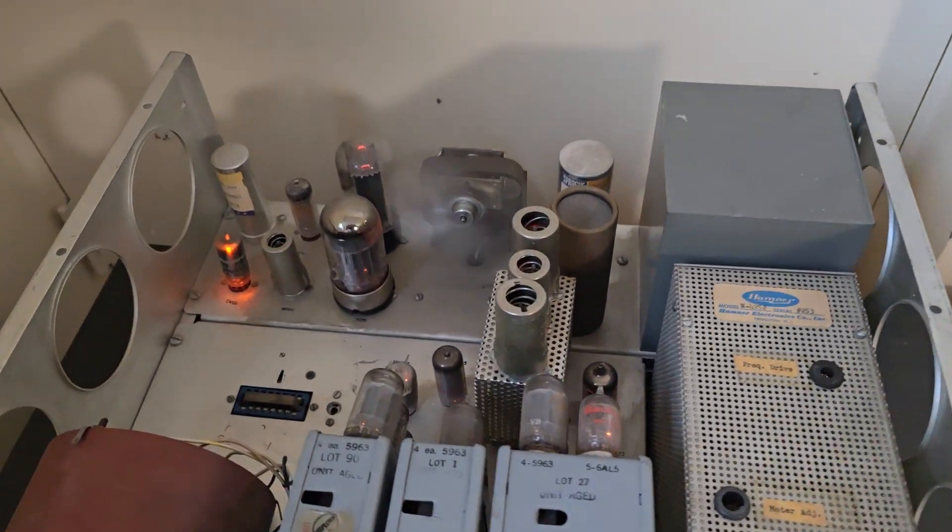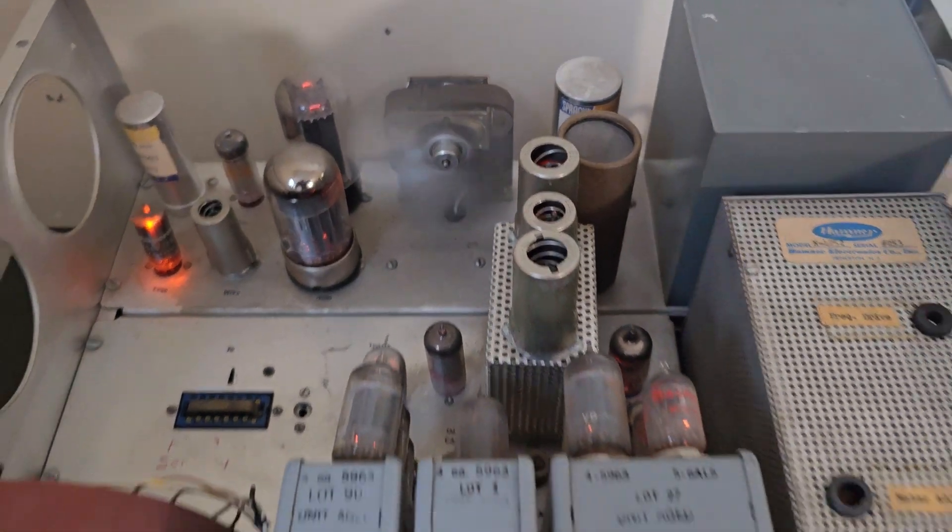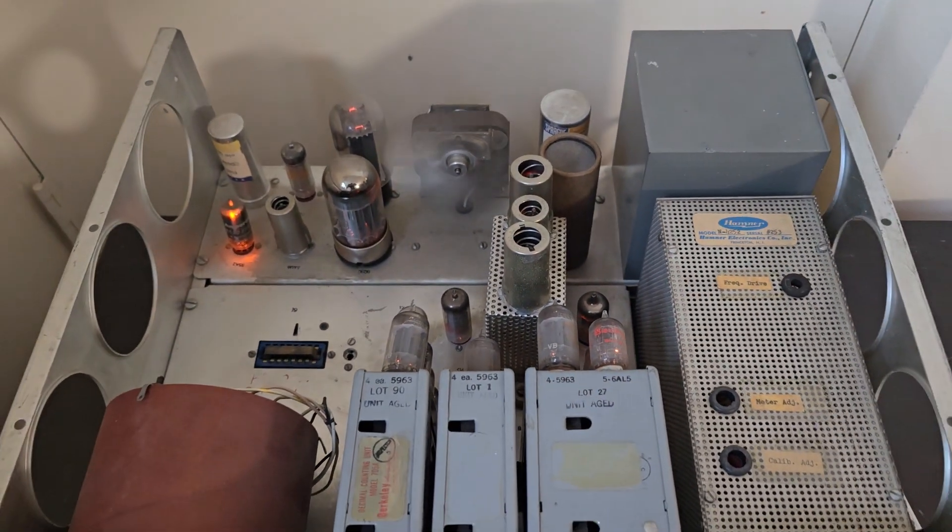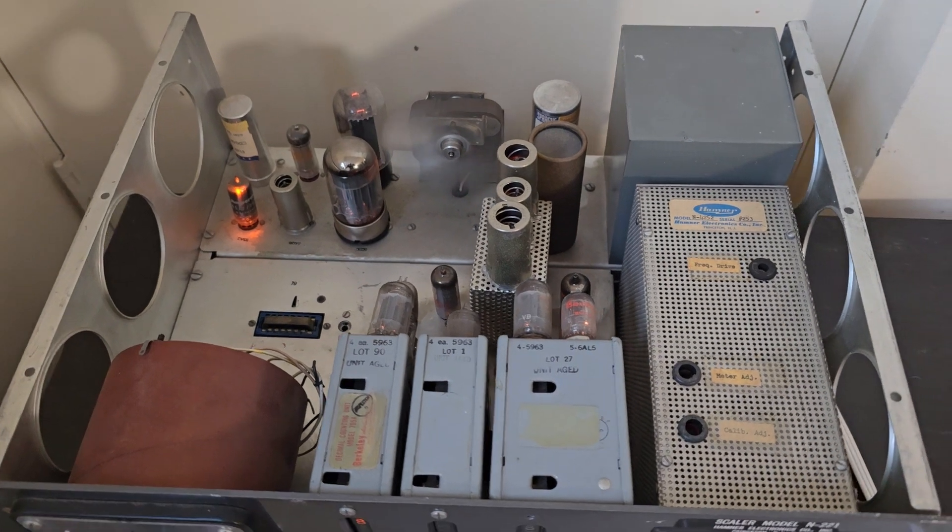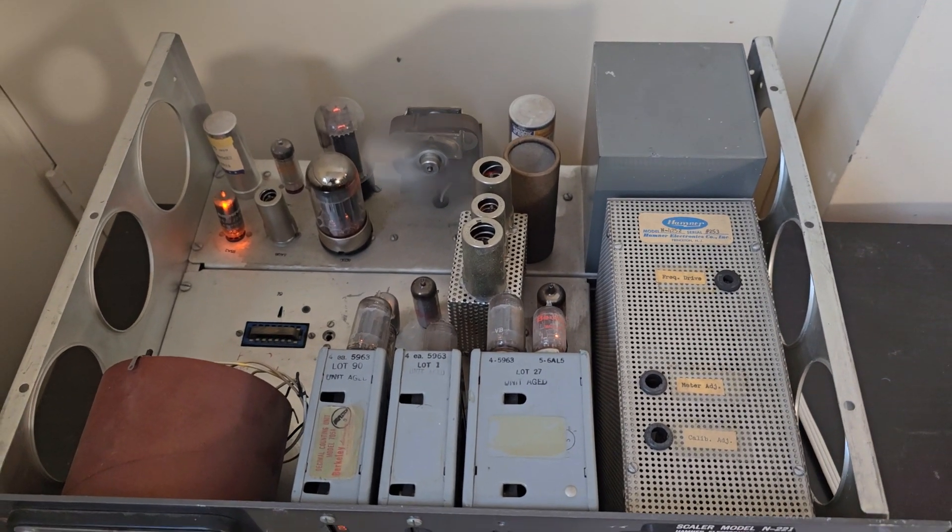But again, we're not an expert with this vintage stuff, so yeah, happy bidding.